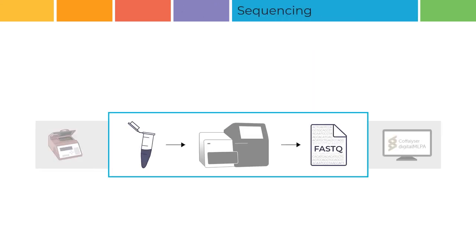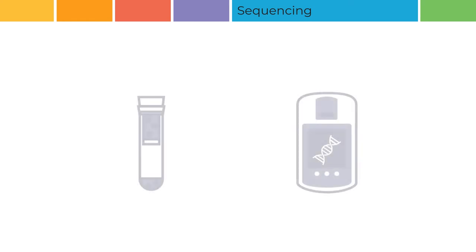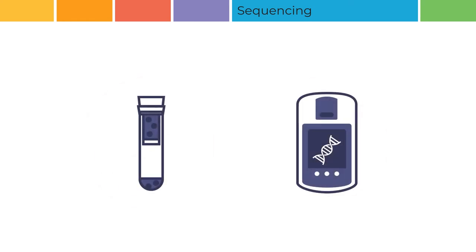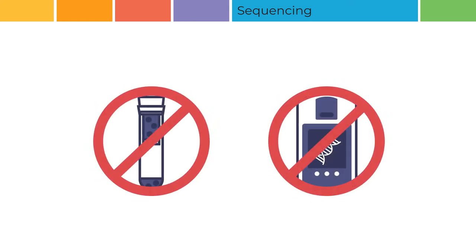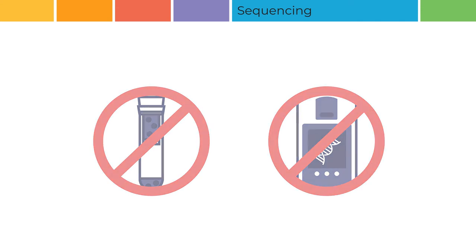Sequencing. Digital MLPA amplicons are sequenced using an Illumina-based sequencing platform. No post-PCR cleanup or library concentration measurement is necessary for digital MLPA.